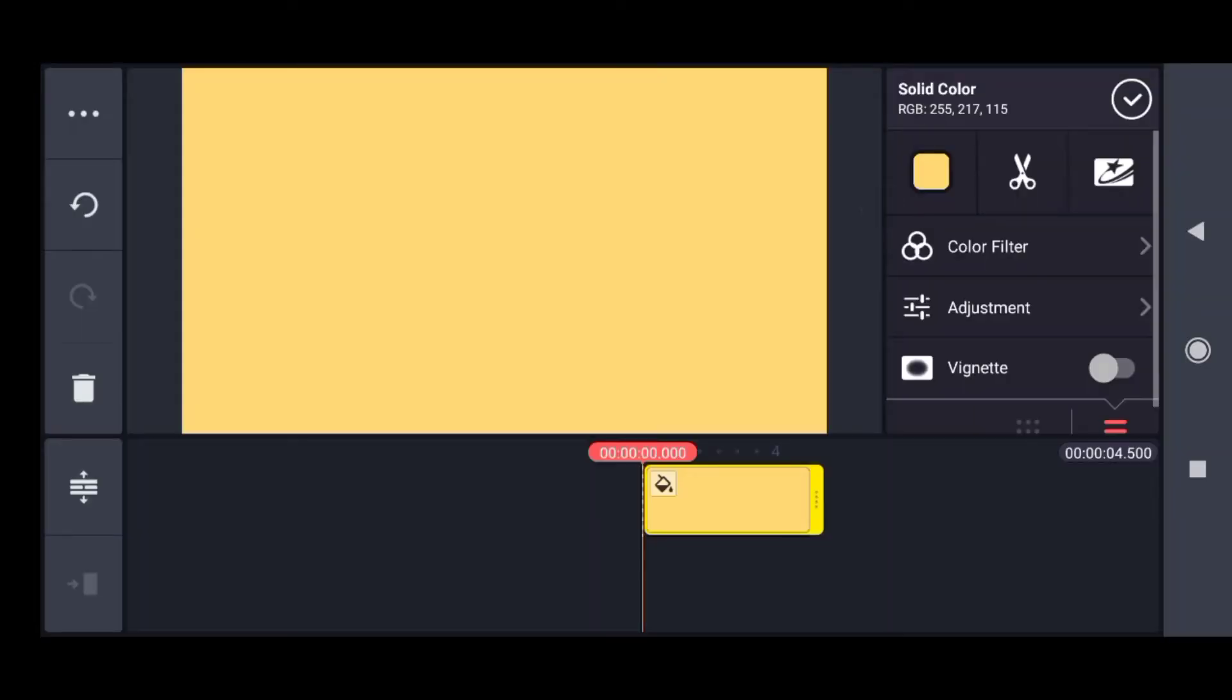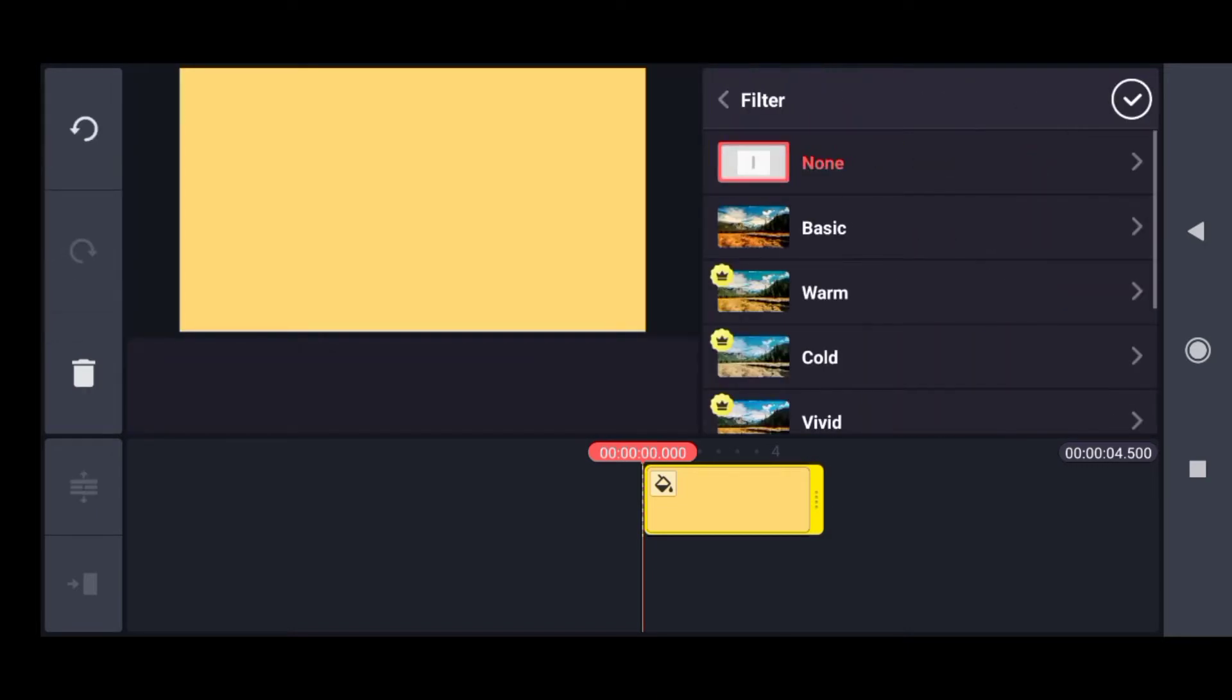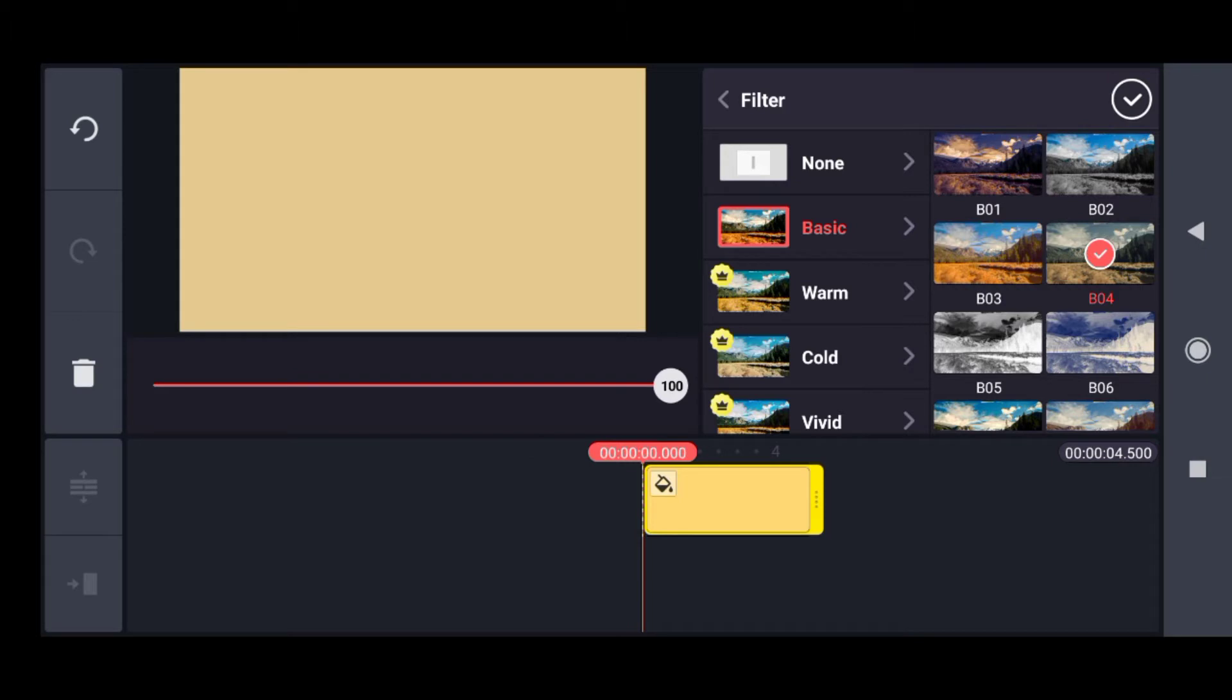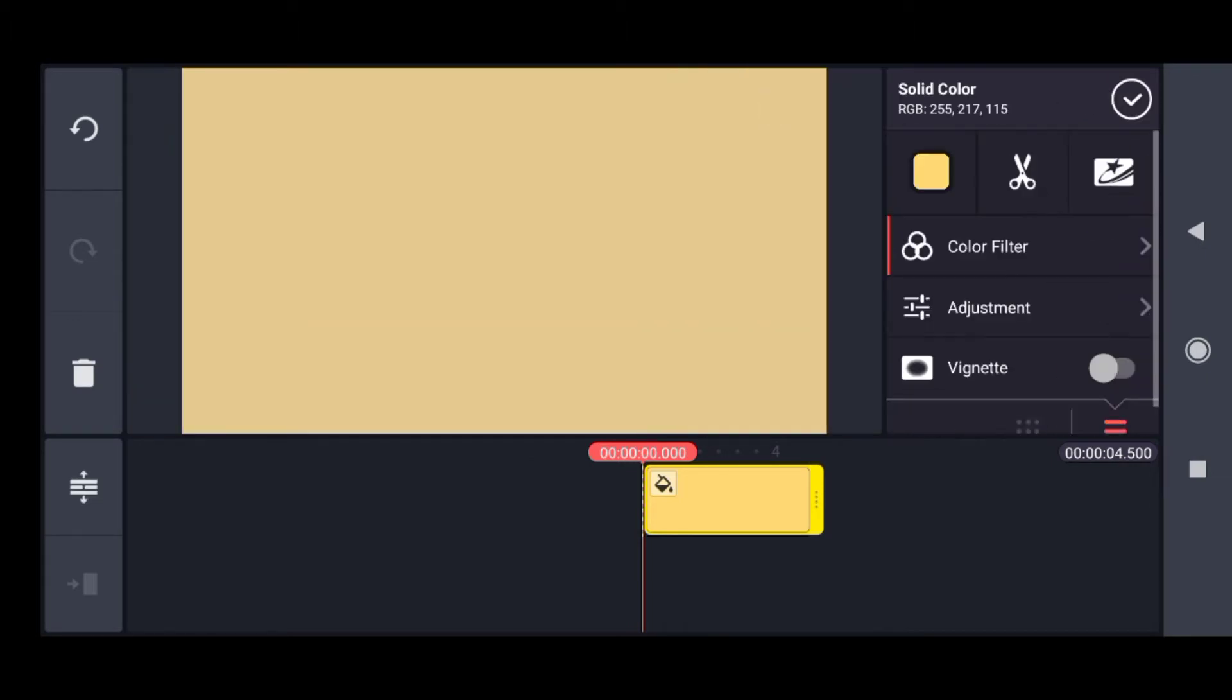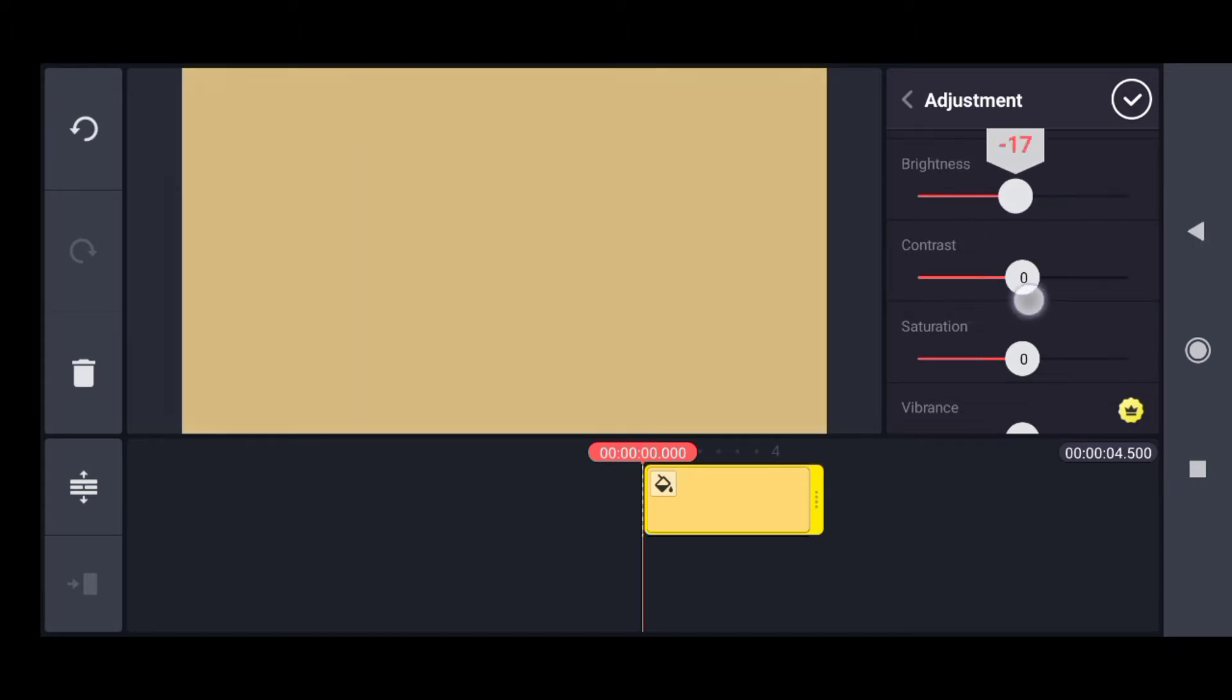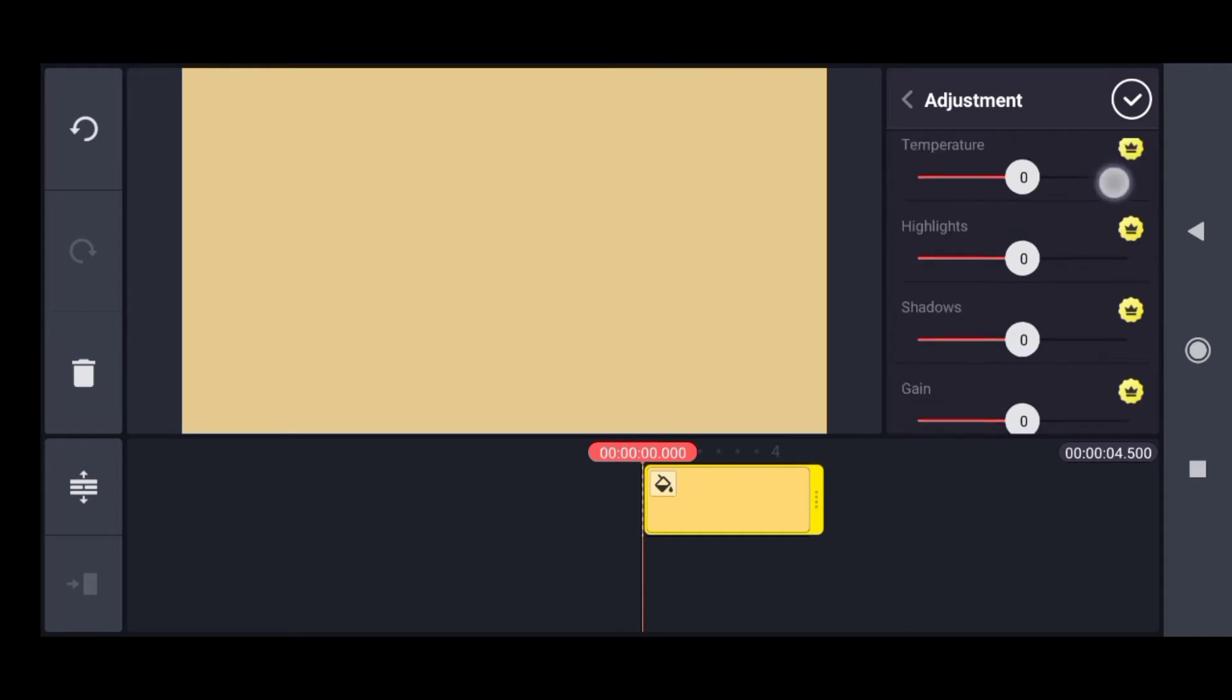Next is the color filter option. Let me click on this. Color filter has many basic options - filters that can be added to a clip. After that is adjustment, where you can increase brightness, contrast, saturation, and other things.